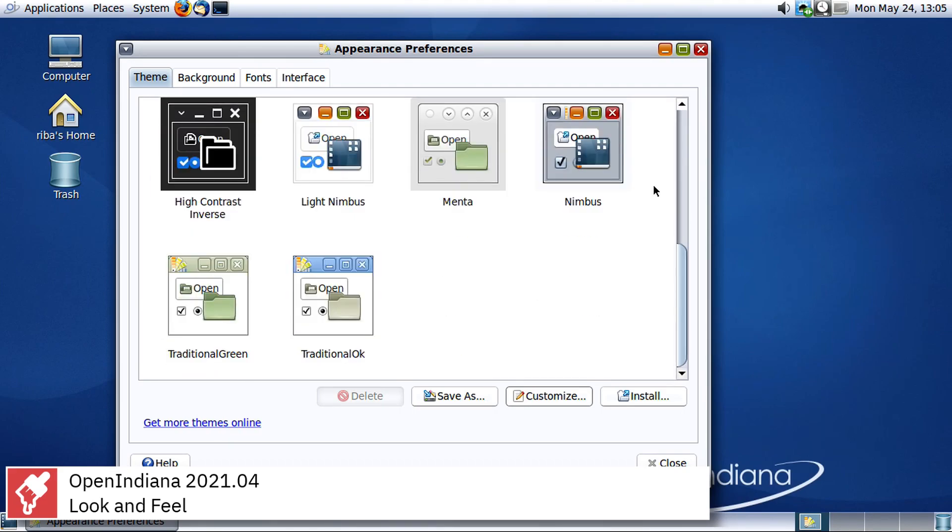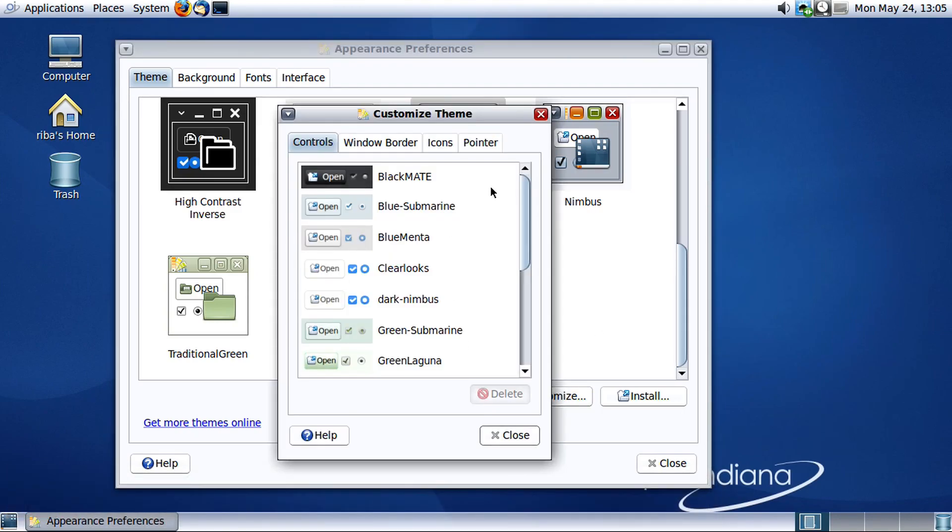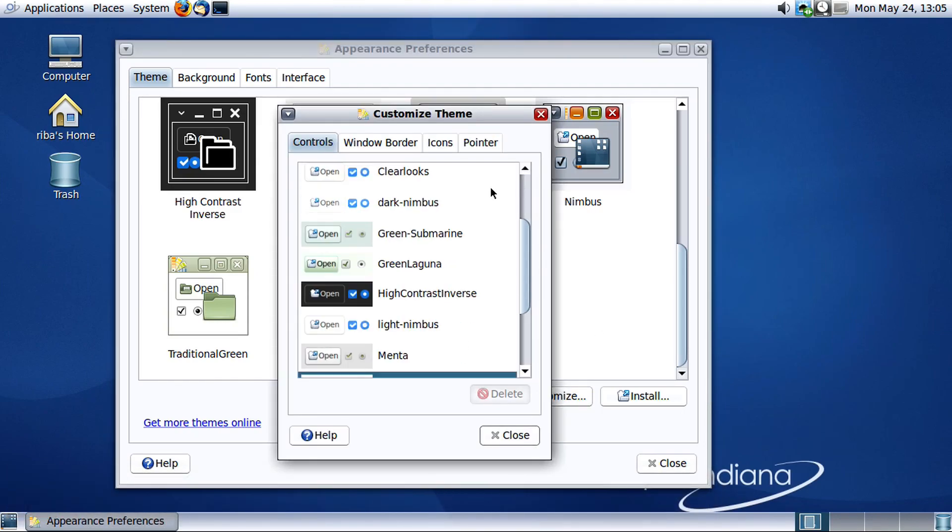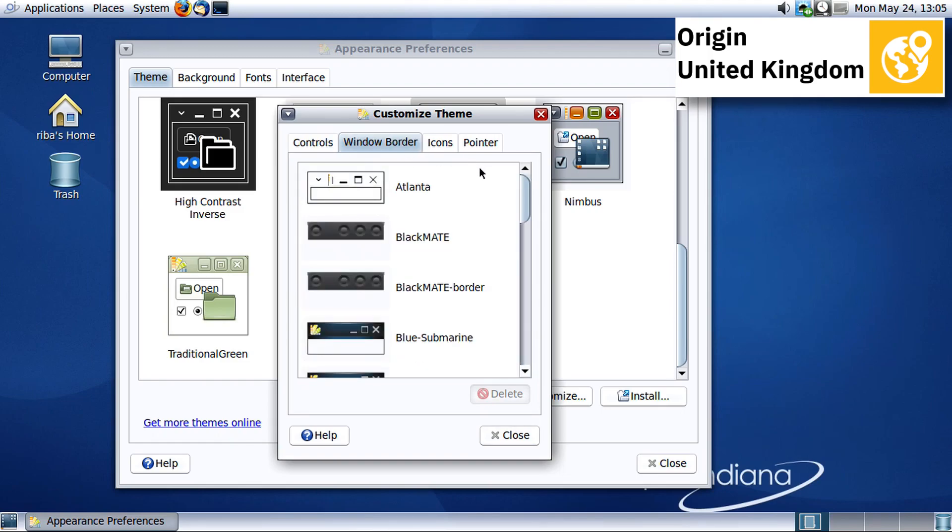Solaris containers, or zones, a low overhead implementation of operating system level virtualization technology for x86 and SPARC systems.